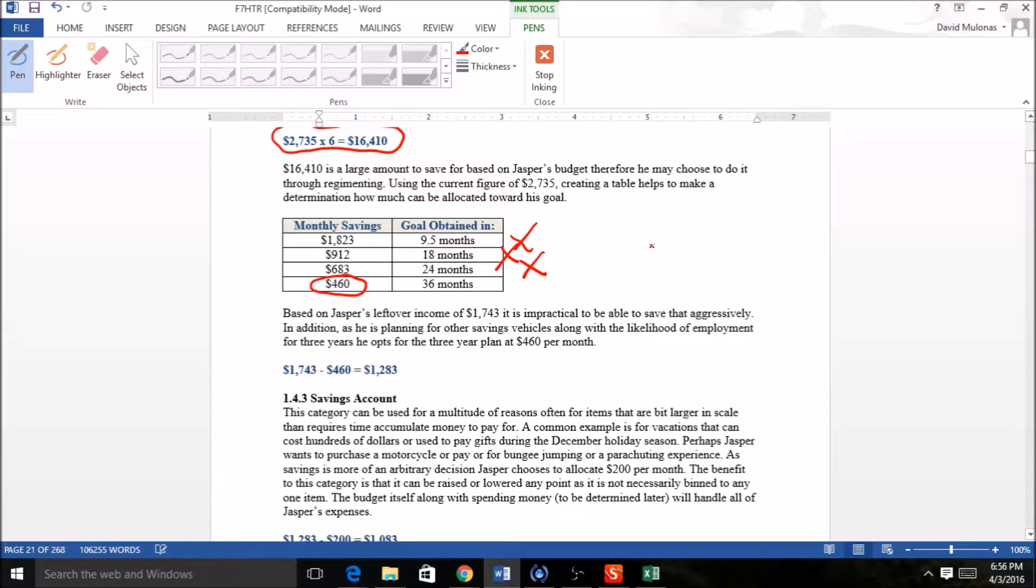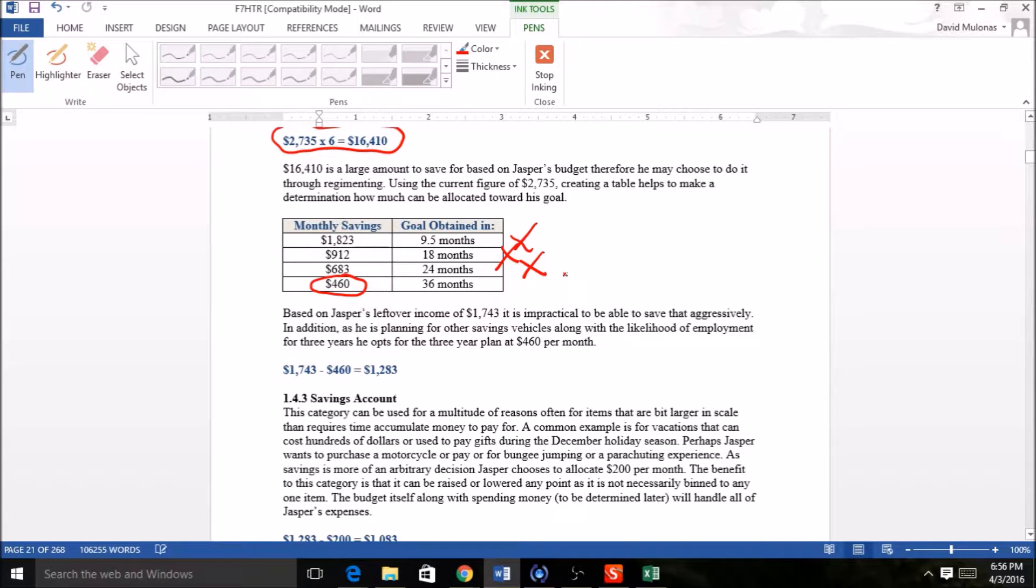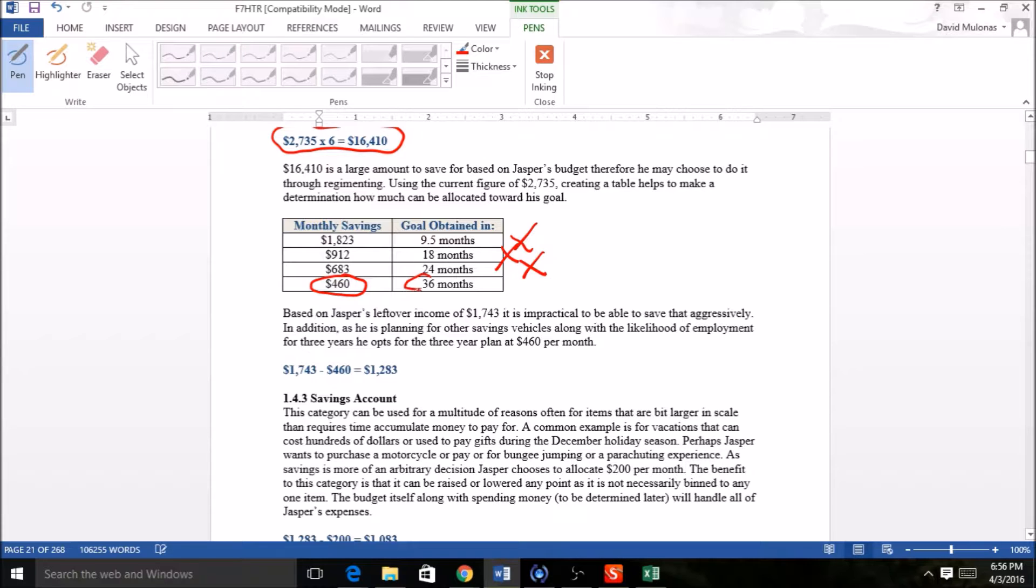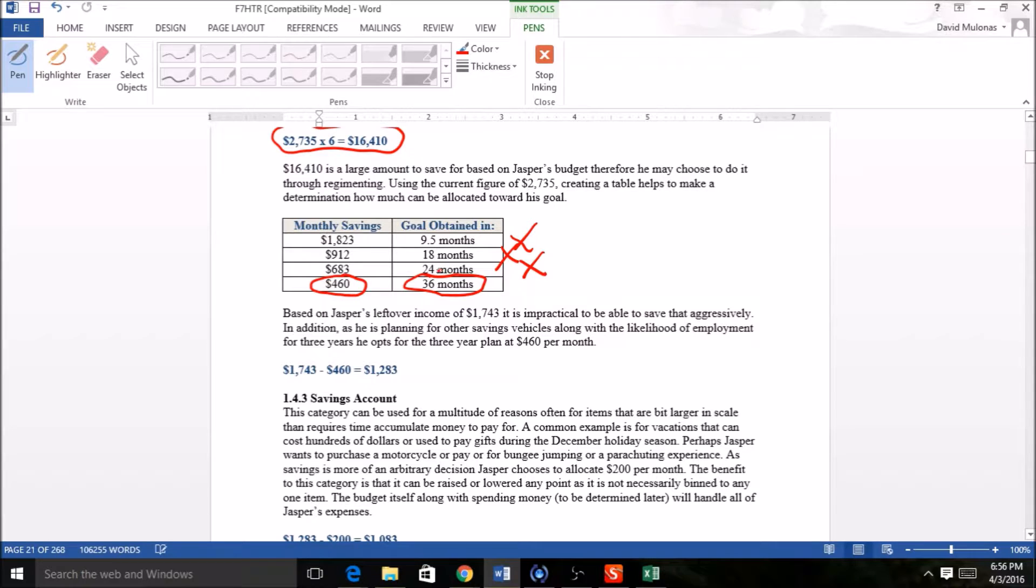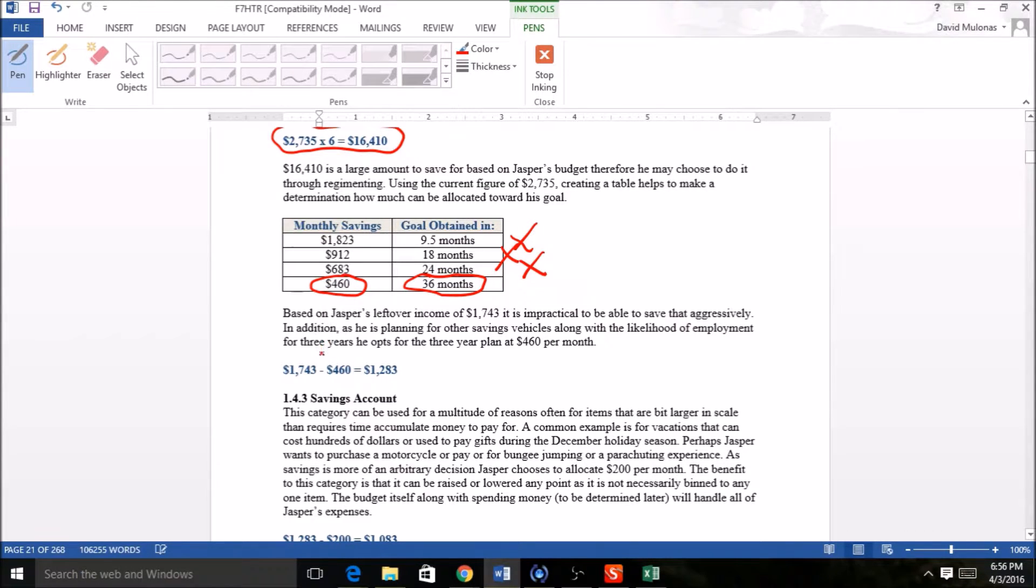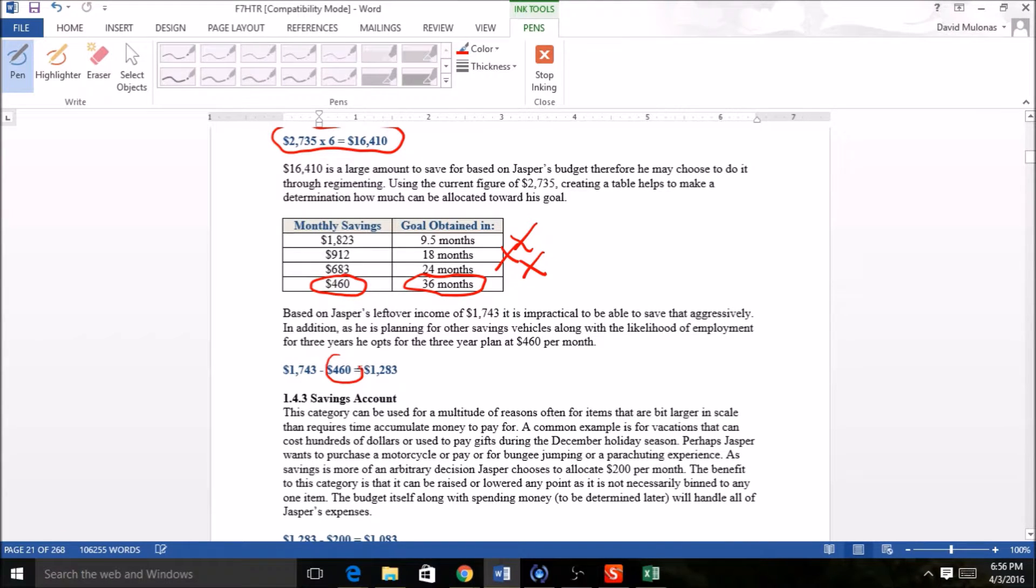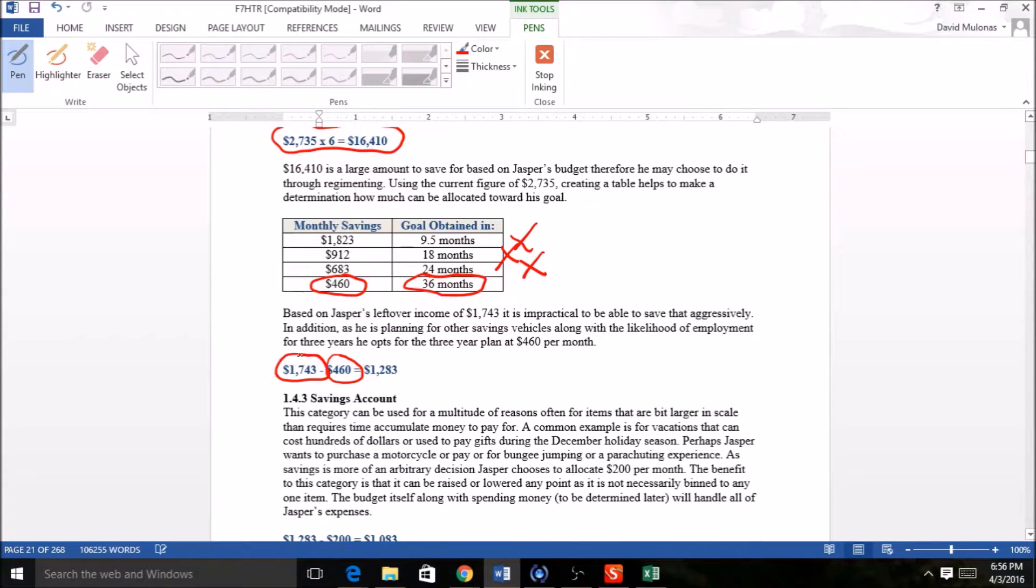The lowest here is 36 months. He doesn't have to choose 36—if you're doing your budget, this doesn't have to be 36 for you. You have to do what works for you. However, in this case, Jasper's budget allows him to go to this number and still live comfortably and pay his bills. For purposes of this exercise, we're going to choose this: $460 per month. At this point, if we take it off what he has remaining after his savings, that's $1,283.